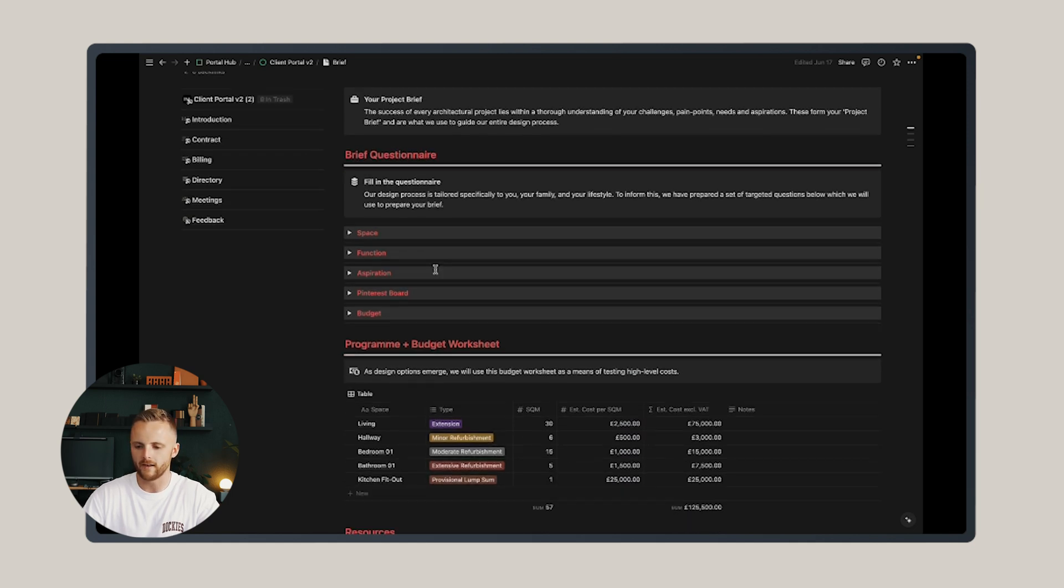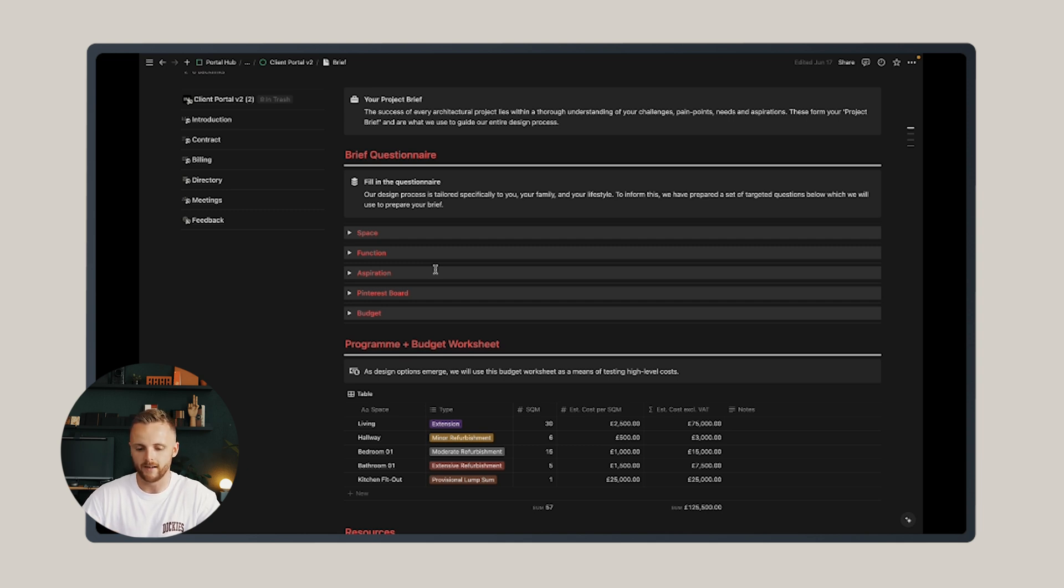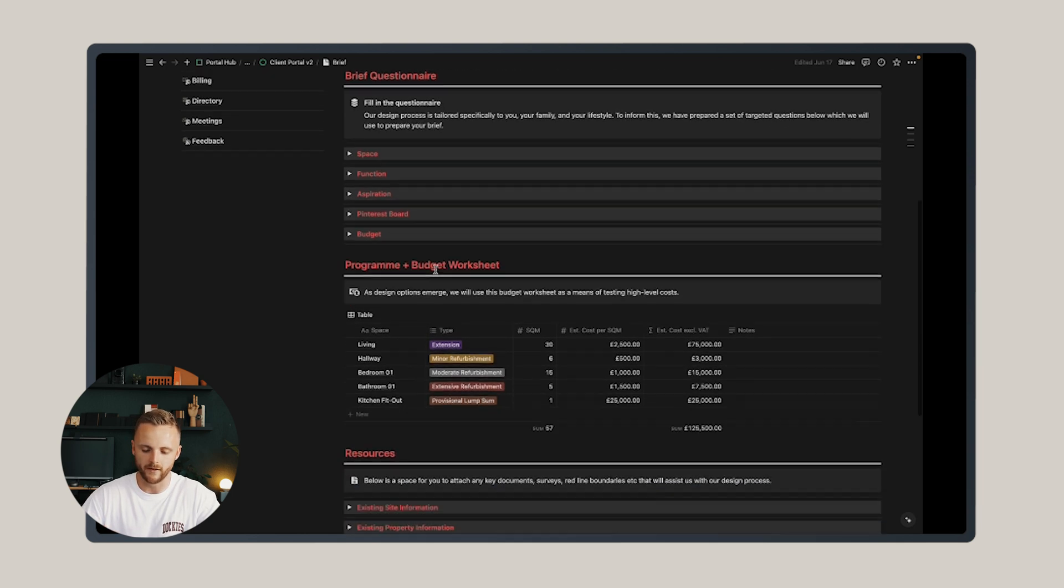You can fill that in with your clients during a briefing workshop, which is what I'd recommend, or you can leave it to your clients to fill it in in their own time and review it together afterwards.